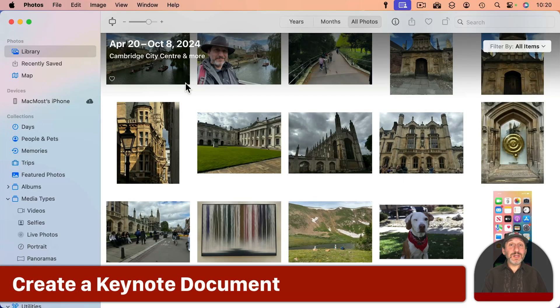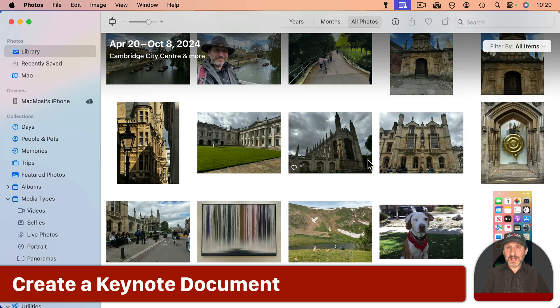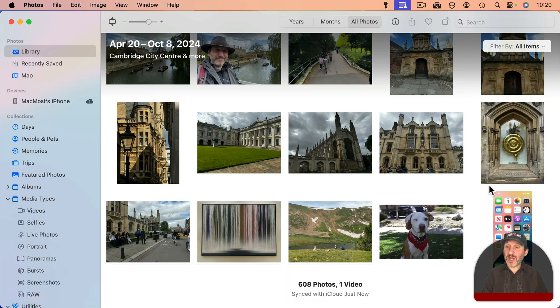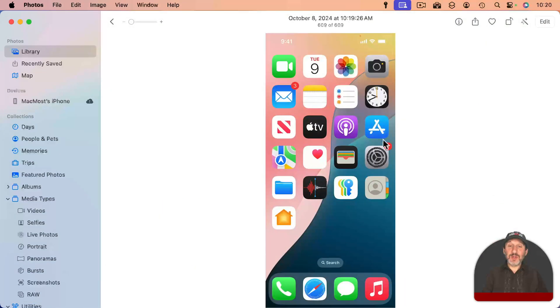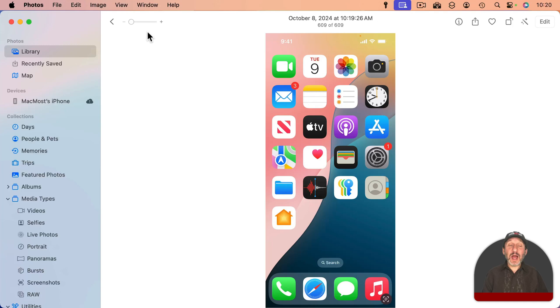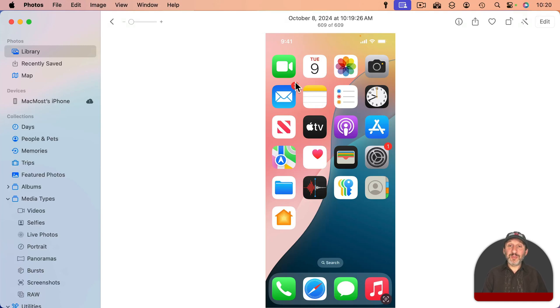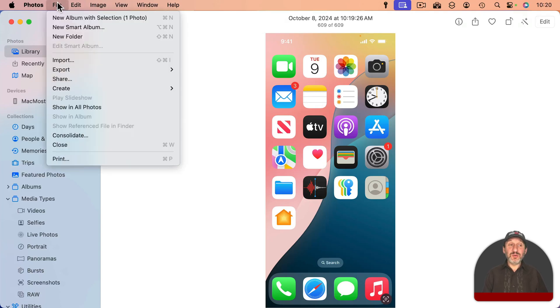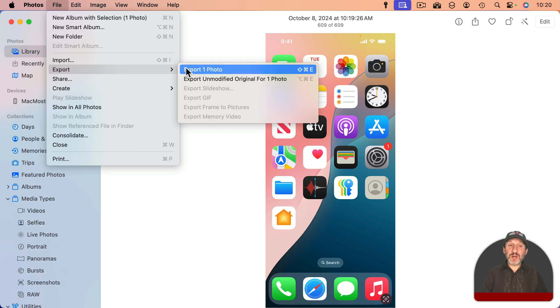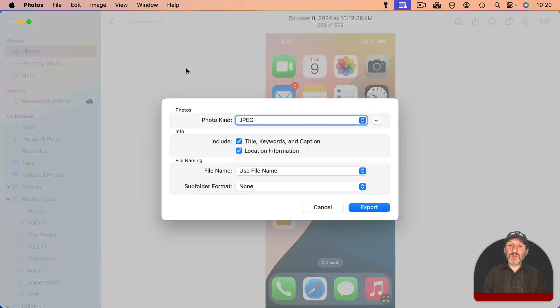So now on the Mac we go into the Photos app and under Library the last item is that new screenshot which is right here. I can double click it and see it and I want to export this so we can use it as a template. So let's go to File and then Export, Export One Photo.